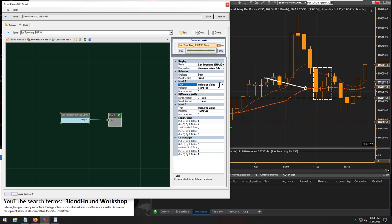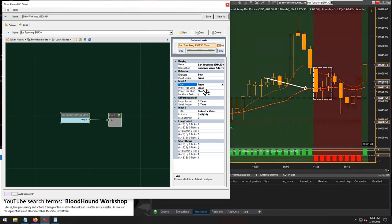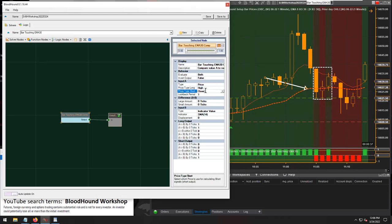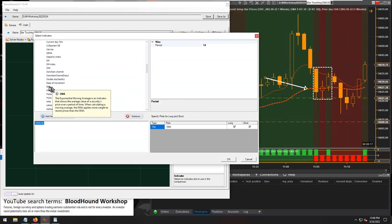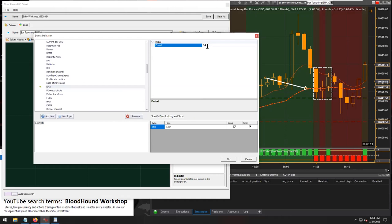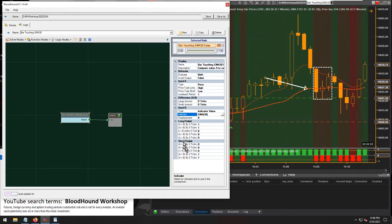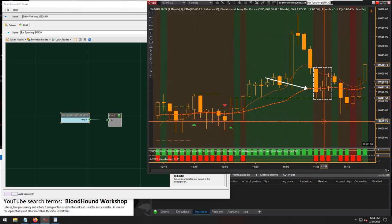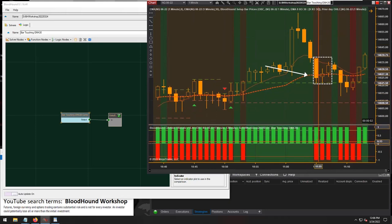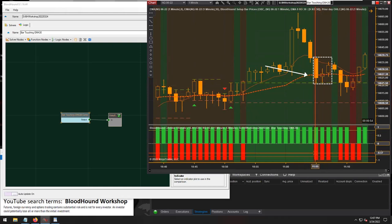So that's what we're going to look for: the low being below and the high being above the moving average. Input A will be our bar prices — we produce a long output when the high price is above the EMA, and a short output when the low price is below the EMA. Input B will be our EMA with a 30-period setting. There's our EMA. Looking at Bloodhound's output, bars that touch the moving average show a long and a short output together.